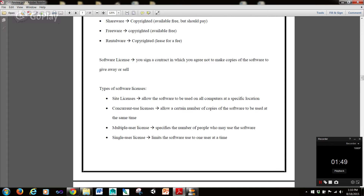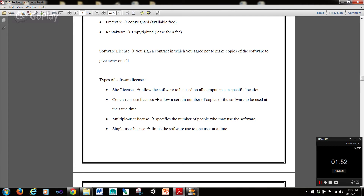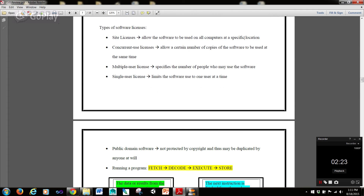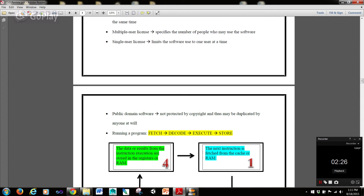There are certain types of software licenses. Site licenses allow the software to be used on all computers at a specific location — for example, a company at a specific site. Concurrent use licenses allow a certain number of copies of the software to be used at the same time. Multiple user license specifies the number of people who may use the software. And single user license limits the software use to just one user at a time.